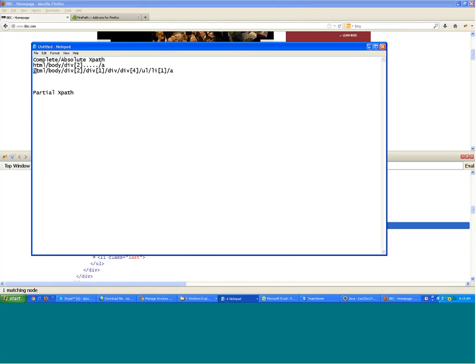This kind of XPath is not good because it starts from the base of the document and goes to the end. If the developer changes something — a new tag is added or an existing tag is modified — the absolute XPath will break. You should always try to make code in such a way that any change on the website has minimum impact on your automation script.